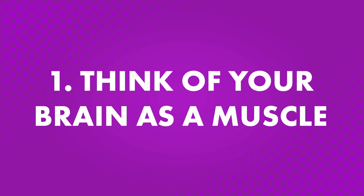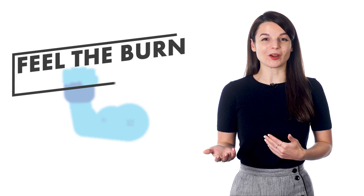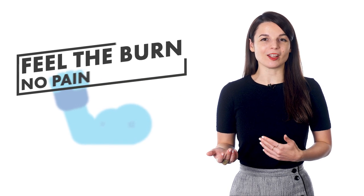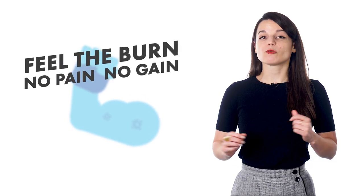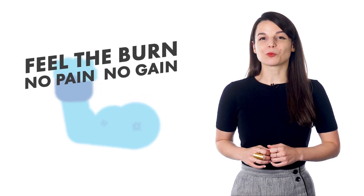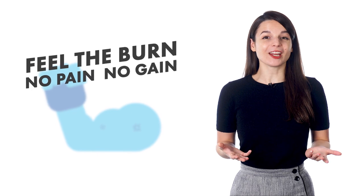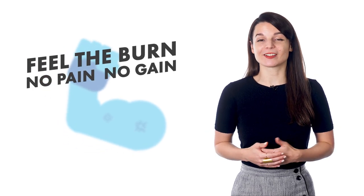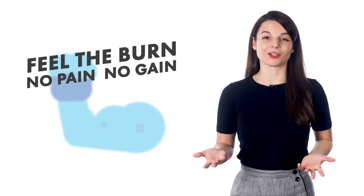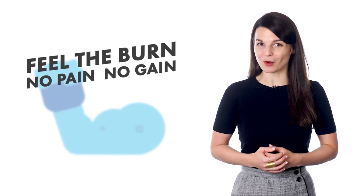Number one, think of your brain as a muscle. You might be familiar with the phrase feel the burn, or maybe no pain, no gain. If you've been to your local gym recently, there's a chance you might have heard one of these phrases or seen something similar on a poster on a wall.